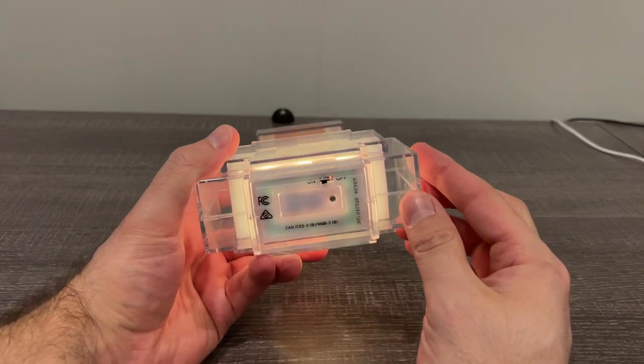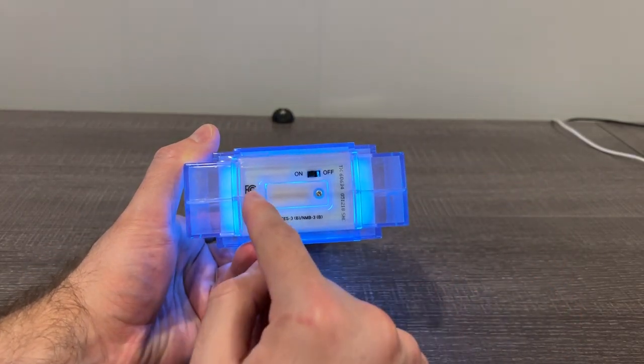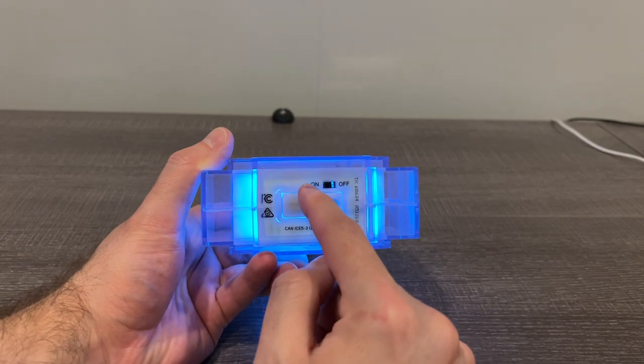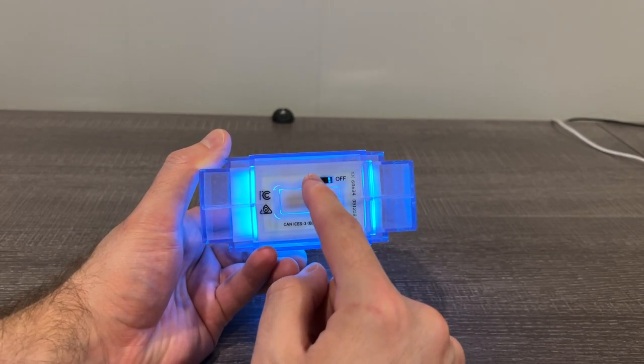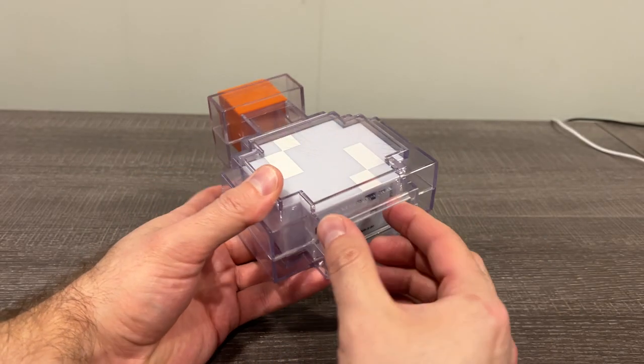It's just got the on and off switch down here. Uses some little button batteries if I remember correctly.